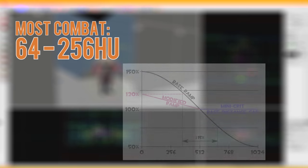Combat in TF2 tends to take place within 64 to 256 Hammer units, although Sniper tends to be further than that. TF2 utilizes damage falloff, meaning past certain ranges, damage begins to lower. At 512 Hammer units you can start to really notice the effects of damage falloff, and past 1024 Hammer units it gets pretty significant.